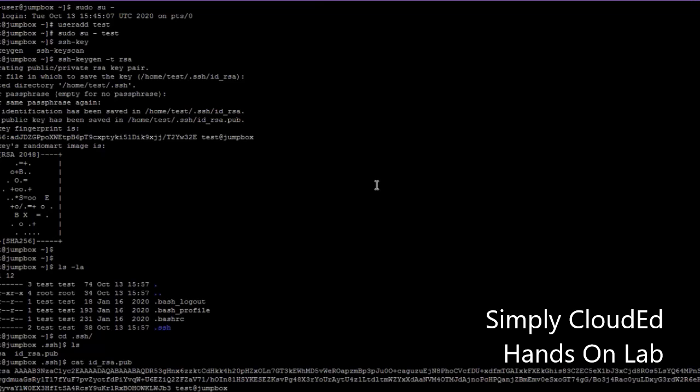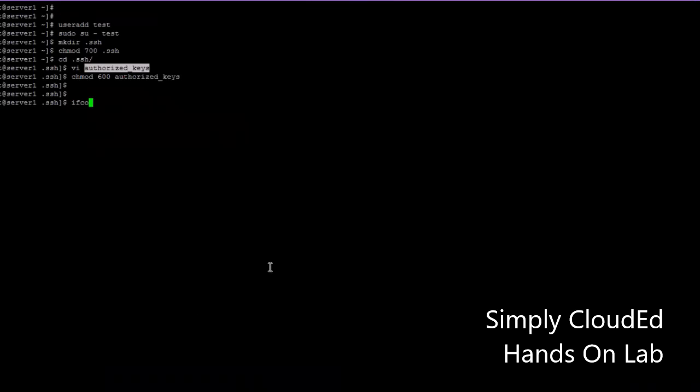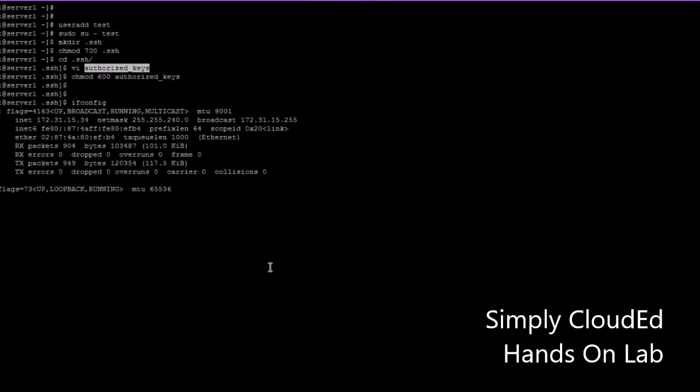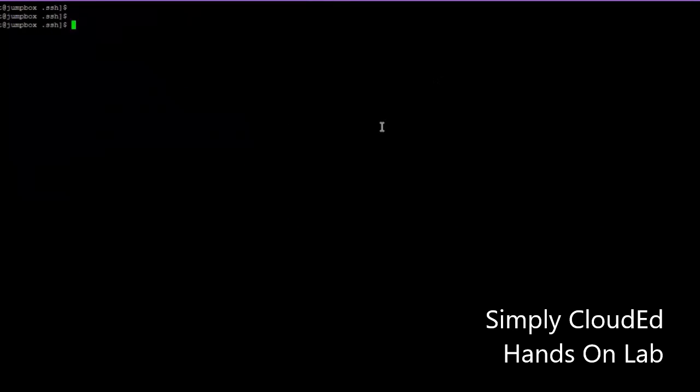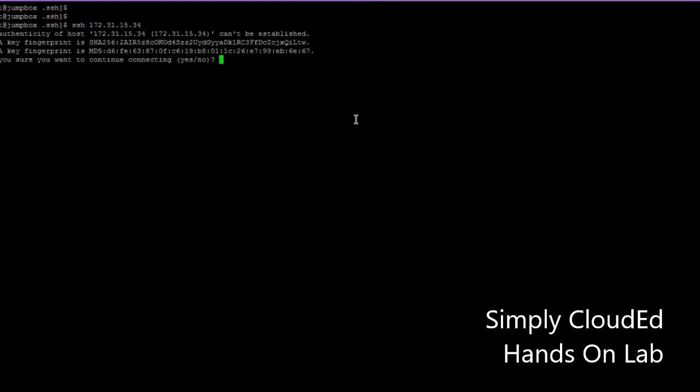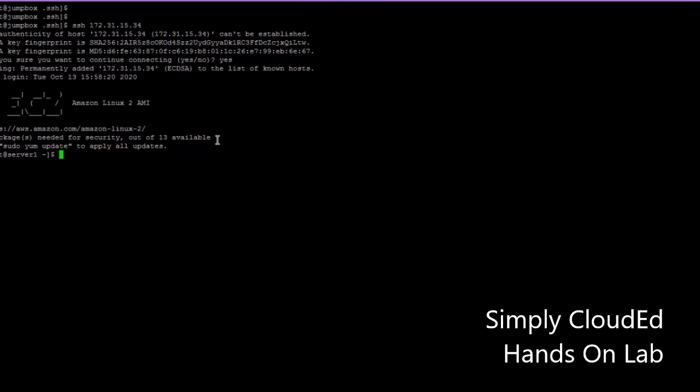Copy the public key from the jump server to that file and change the permission. Now I have set up passwordless authentication for this user called test user. So till now we have set up a user called test user and passwordless authentication for this user.